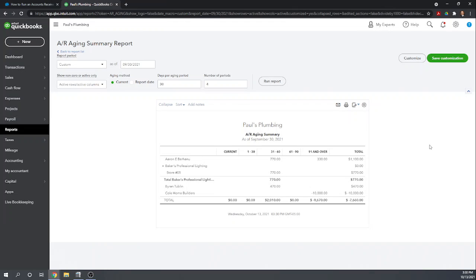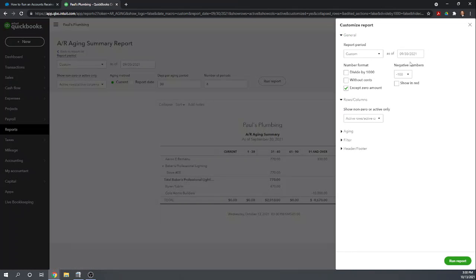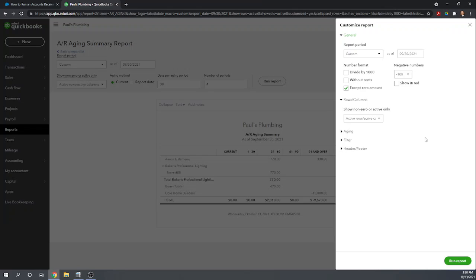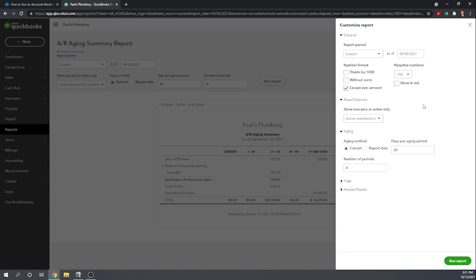Okay other options you can set, you can go over here to customize. Some just basic customization options, how do you want your numbers formatted, how do you want negative numbers to show up. In rows and columns there's not much you can do, you can hide the zero rows and columns which is what we have here. In the aging section we've already talked about this, this is just the same options we have above the report.